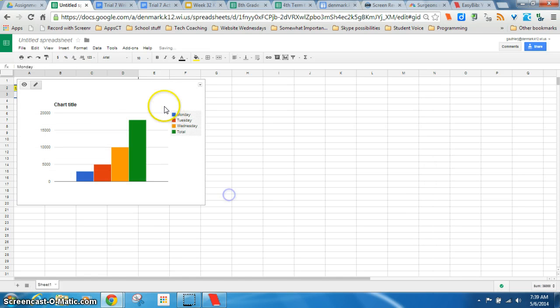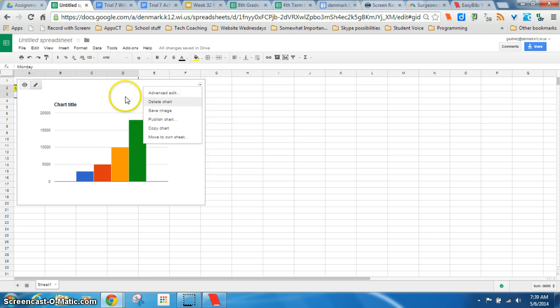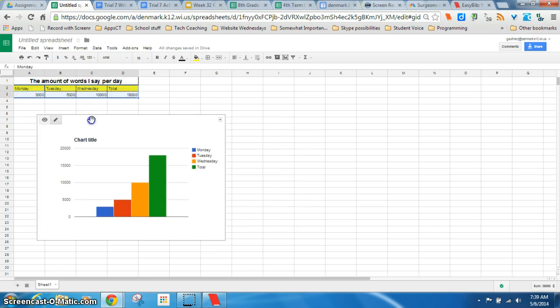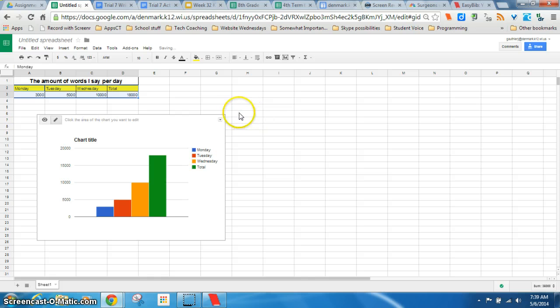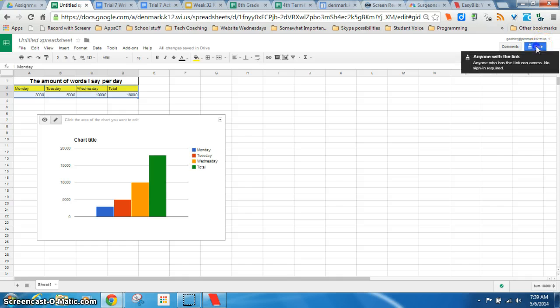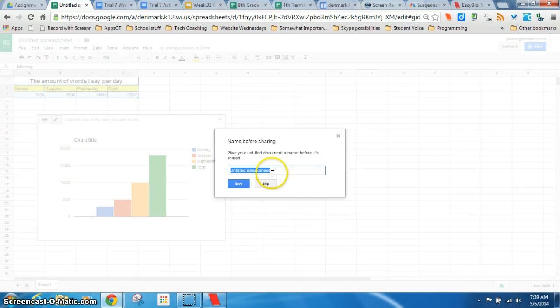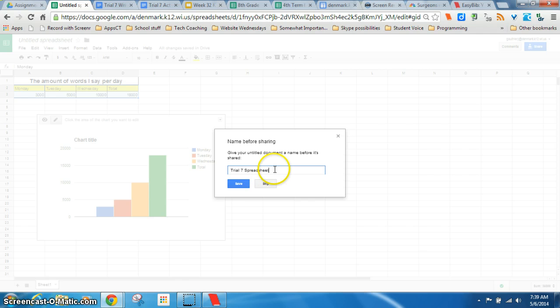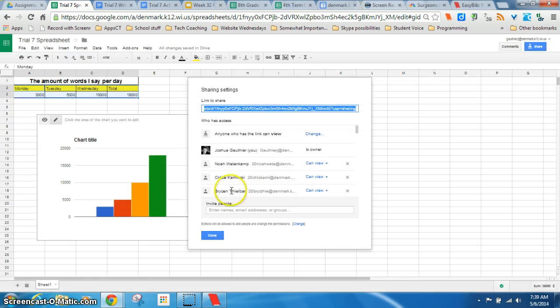So quick and easy. And the last thing you need to do with all three of these things you made. Is you need to share them. So that anybody with the link can view them. And that's what I have here. Anyone who has the link can view.